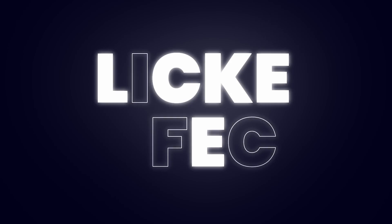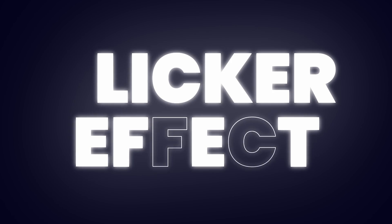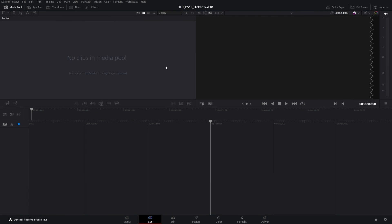In this tutorial I'll show you how to create flickering text animation in DaVinci Resolve. Let's get to it.